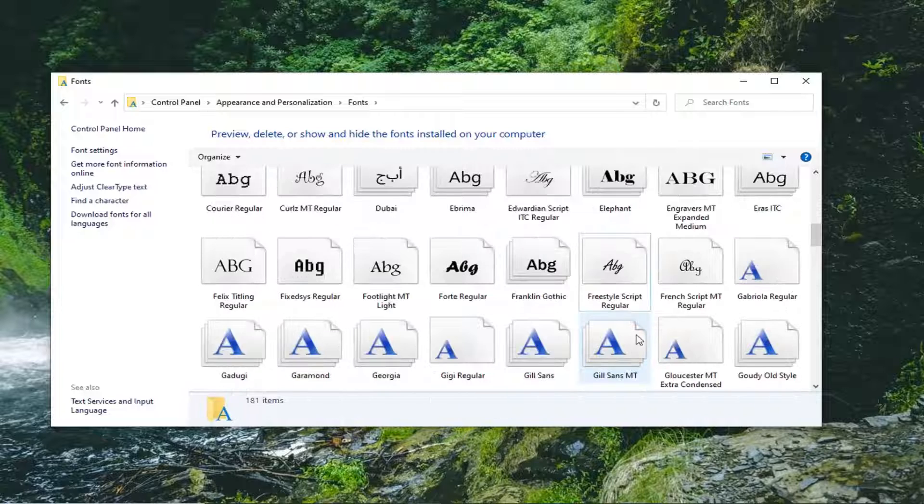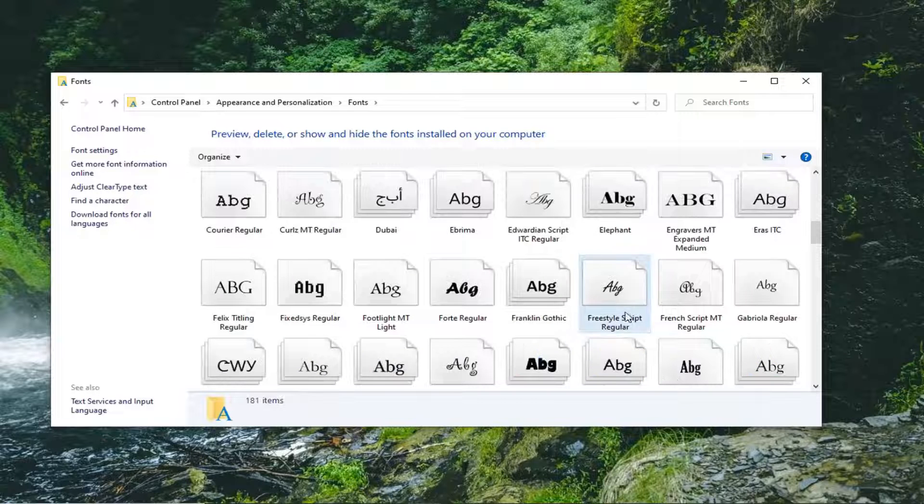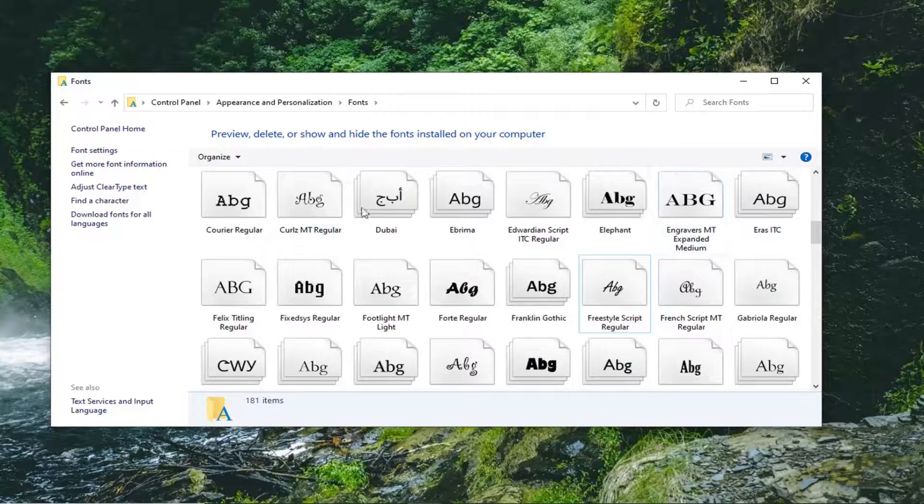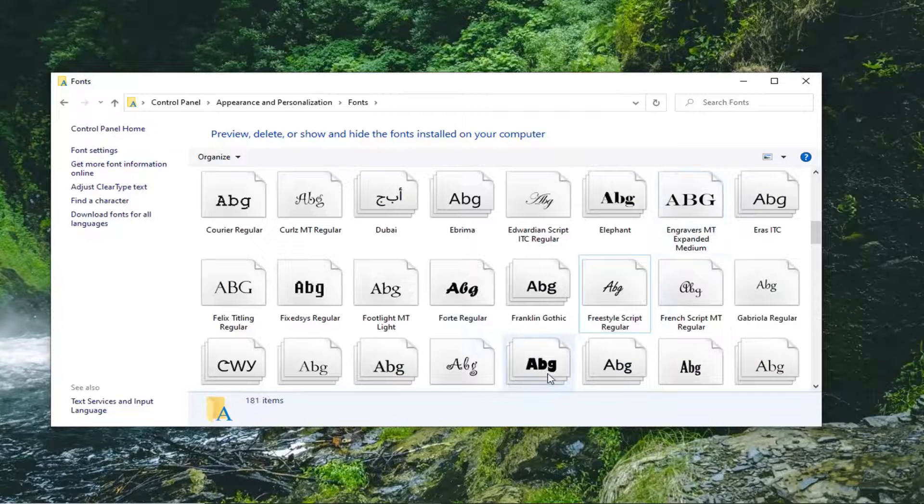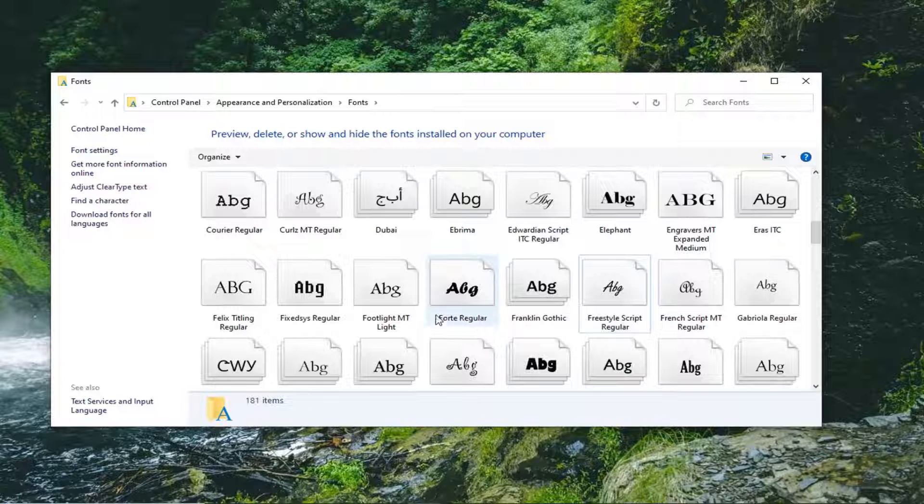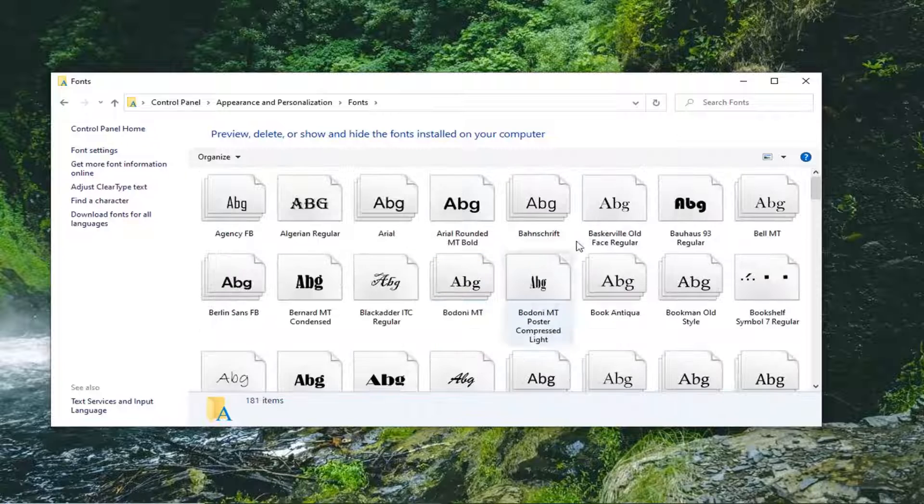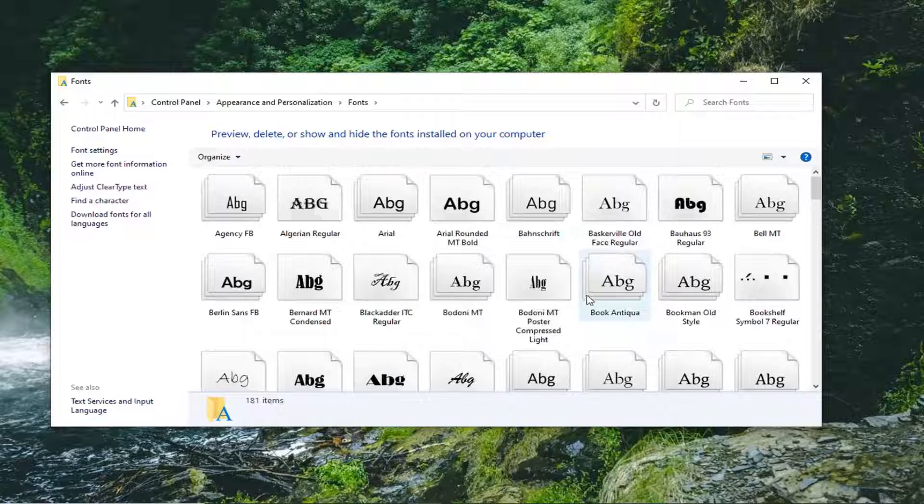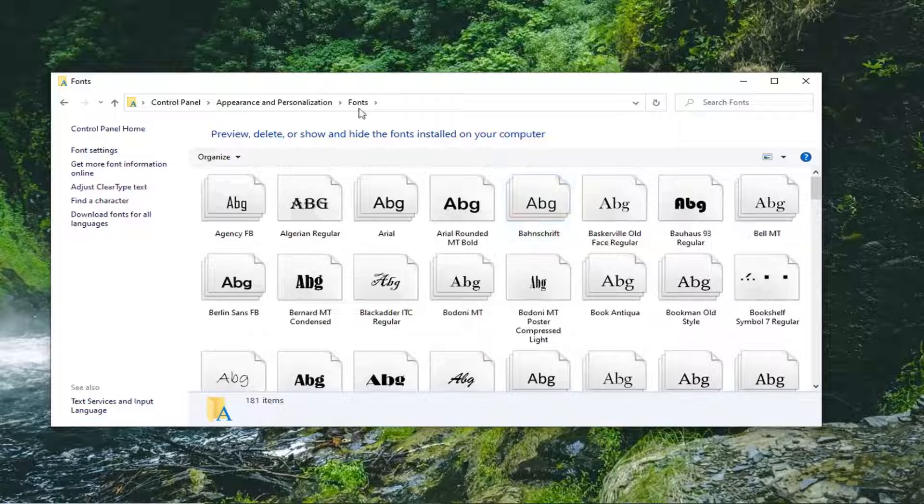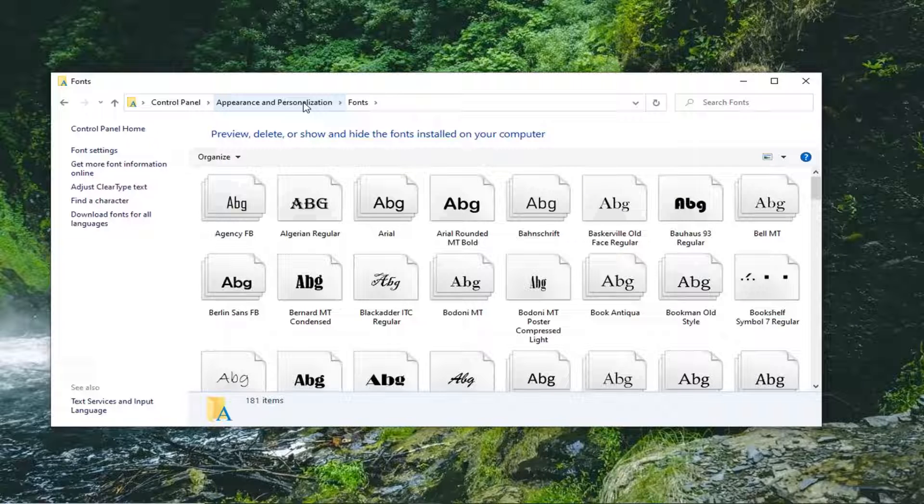And you can see there are certain fonts that are not system protected that even do come default with Windows that are not protected in that same way that you saw with the first font we attempted to delete. I just want to put that out there that there are some limitations with this. But generally speaking, if you installed some third party font, you should be able to remove it without any significant issues.